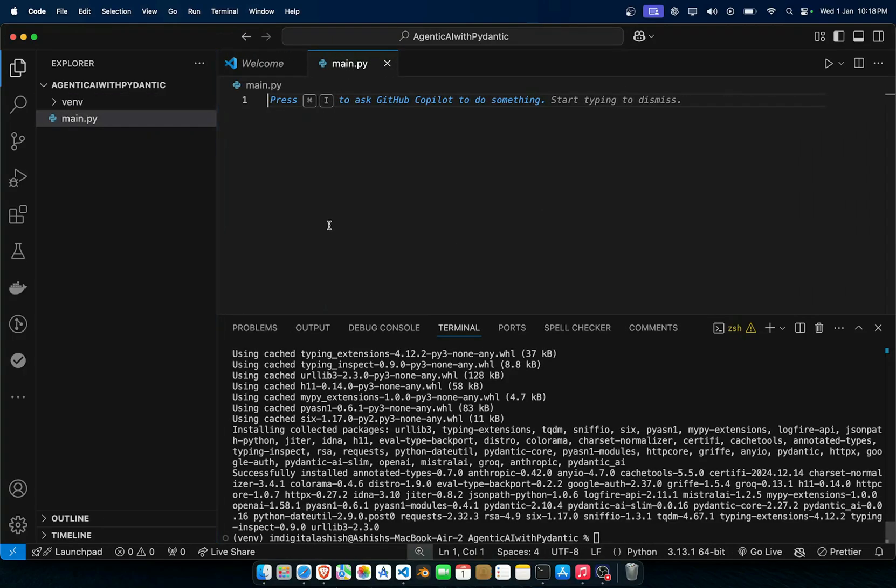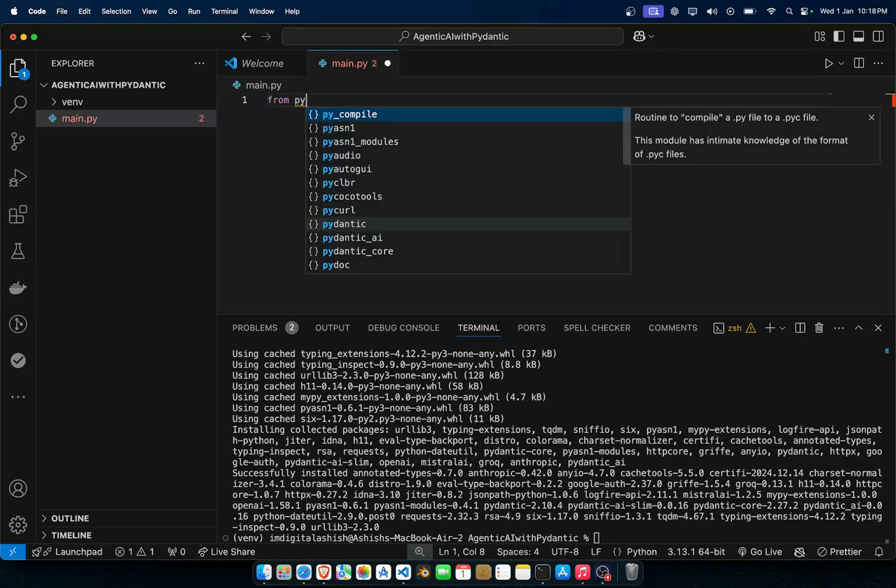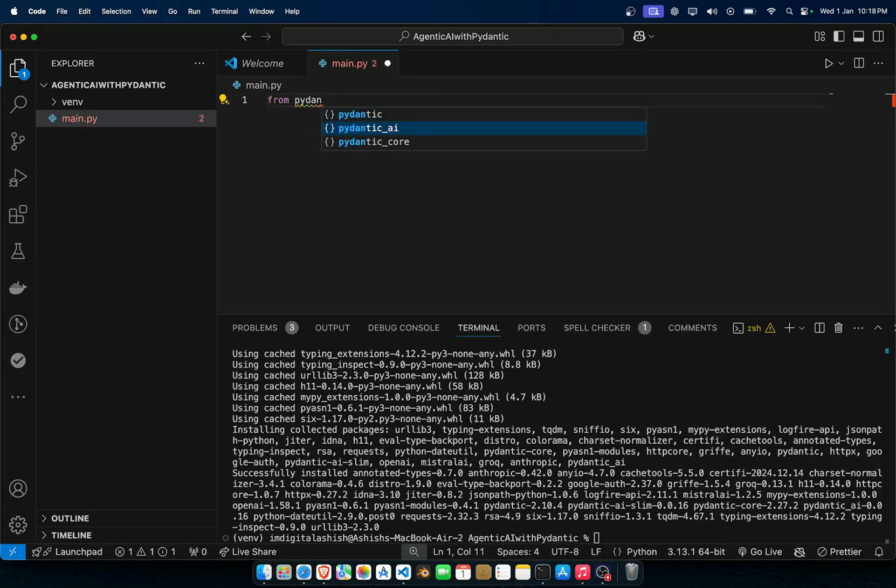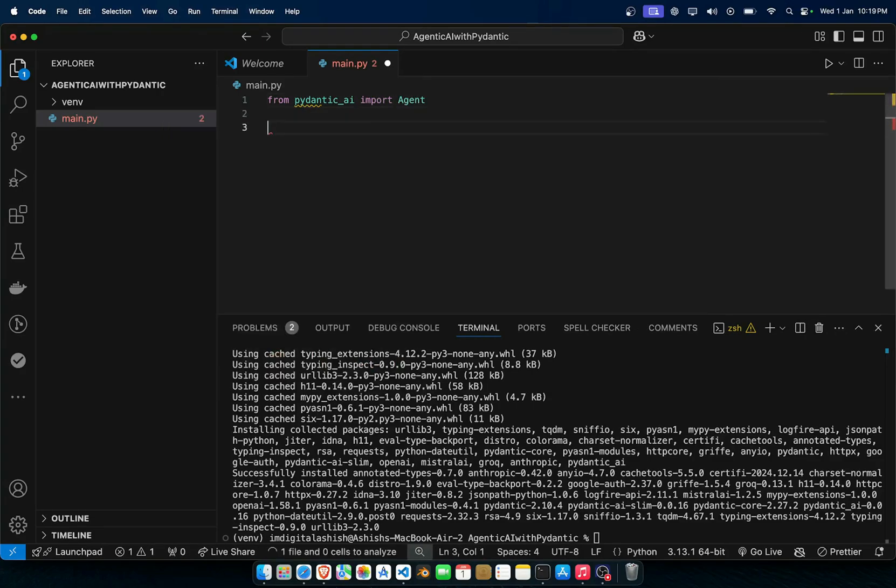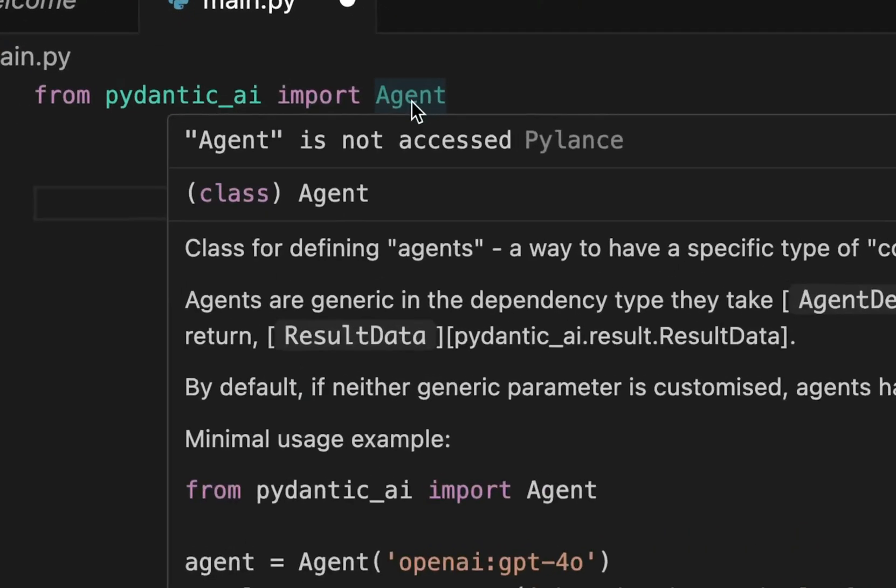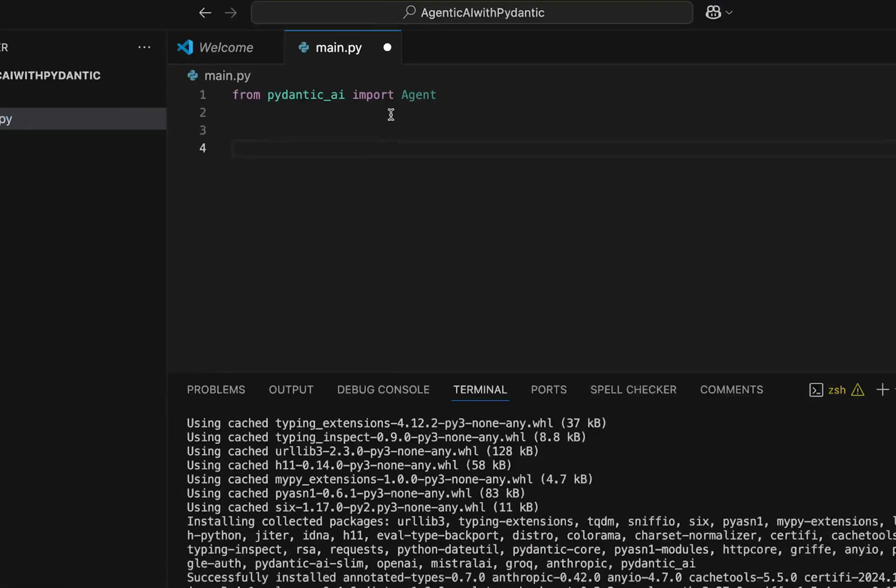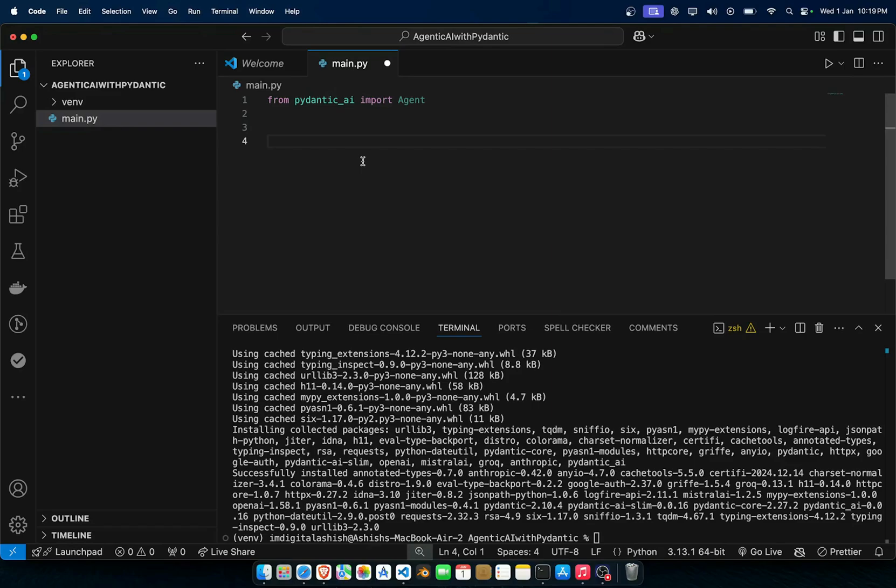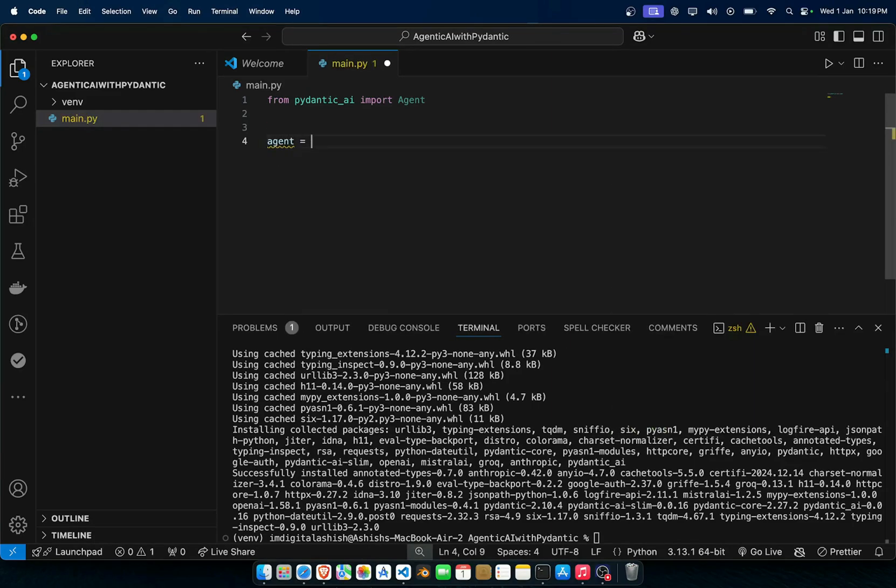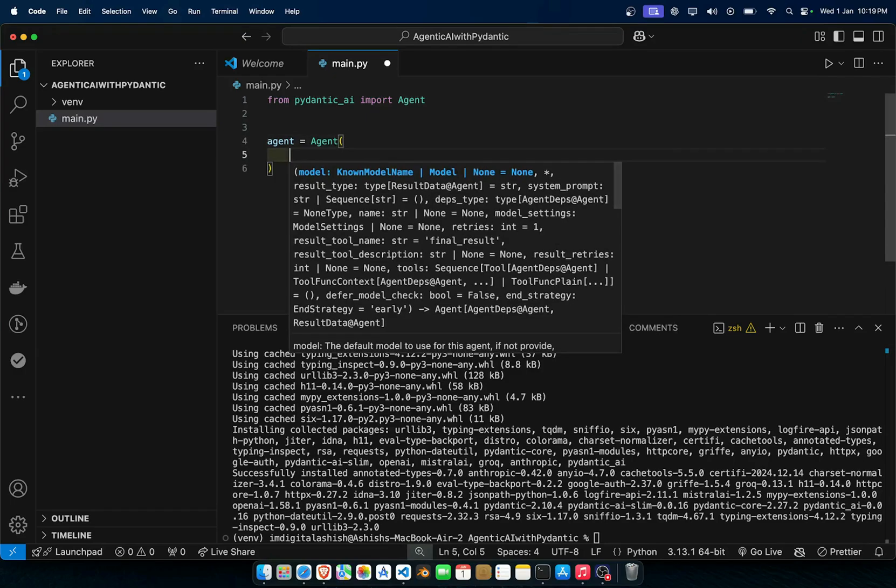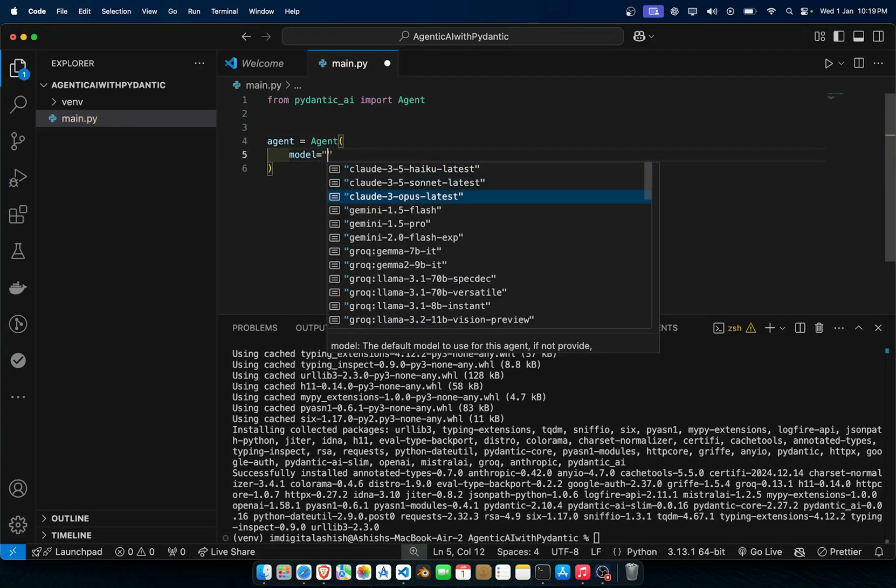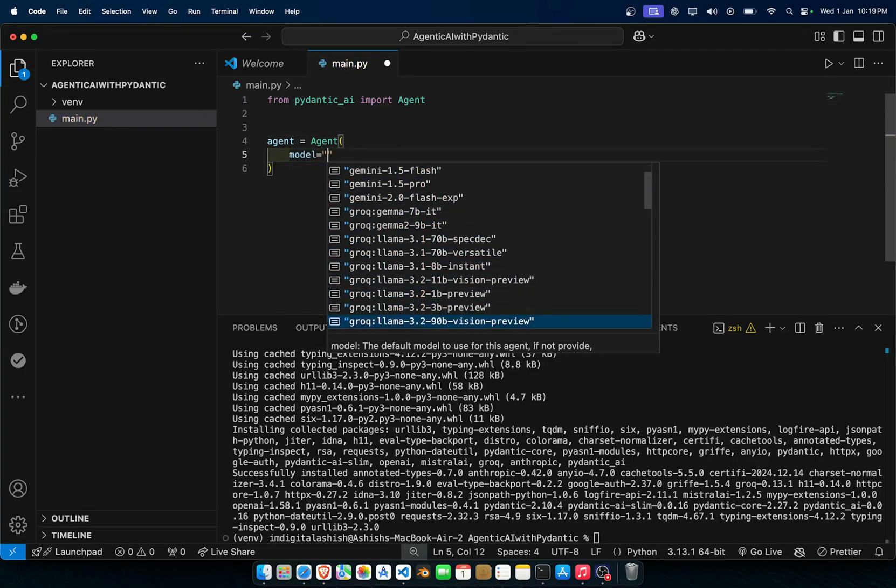I will say from pydantic_ai import Agent. This is what we'll be using to create our agent. This is our main endpoint. Now if you want to create an agent you just have to do agent equals Agent. Now in here you have to pass three things. The model, you can type in the model so as you can see it has many different models right in front of you.